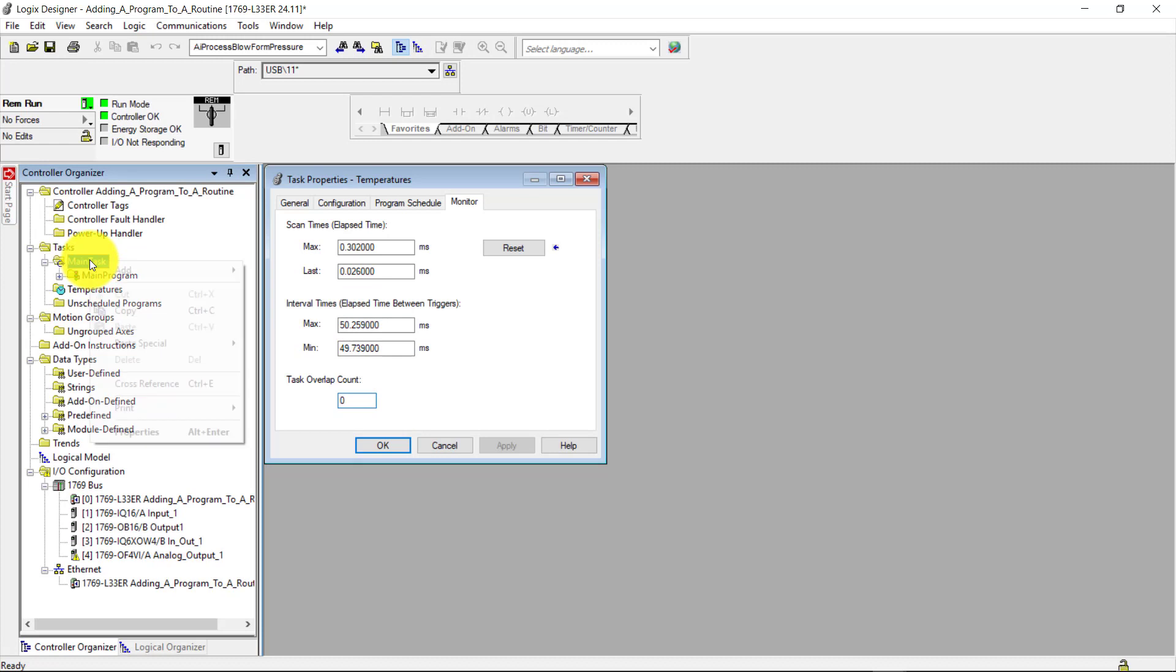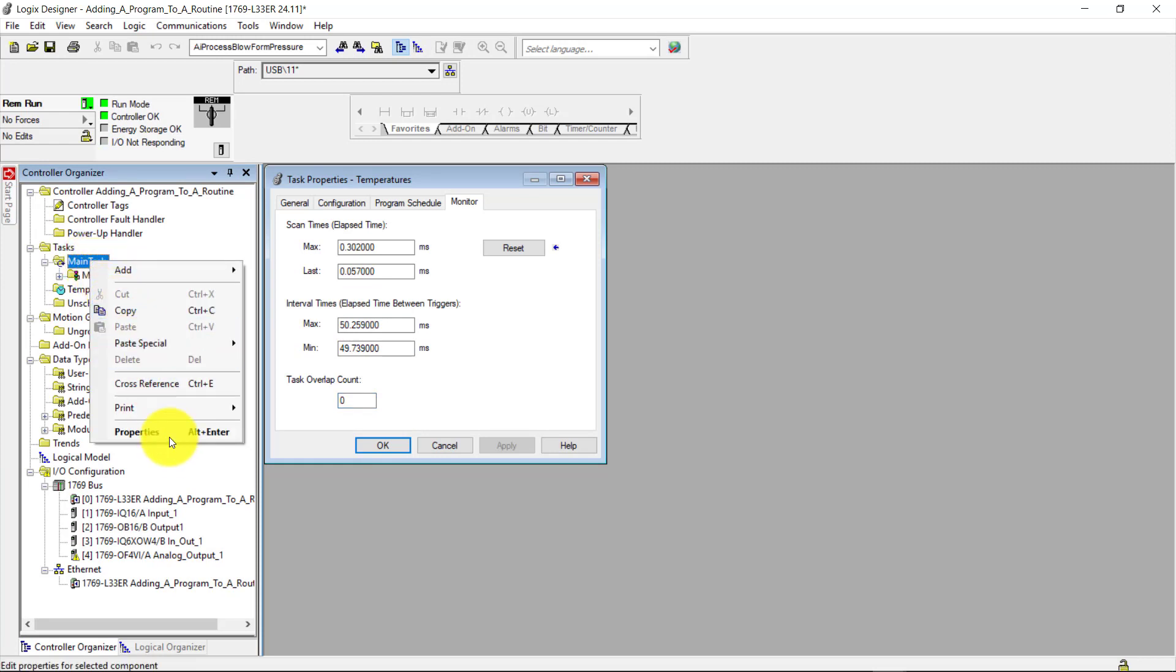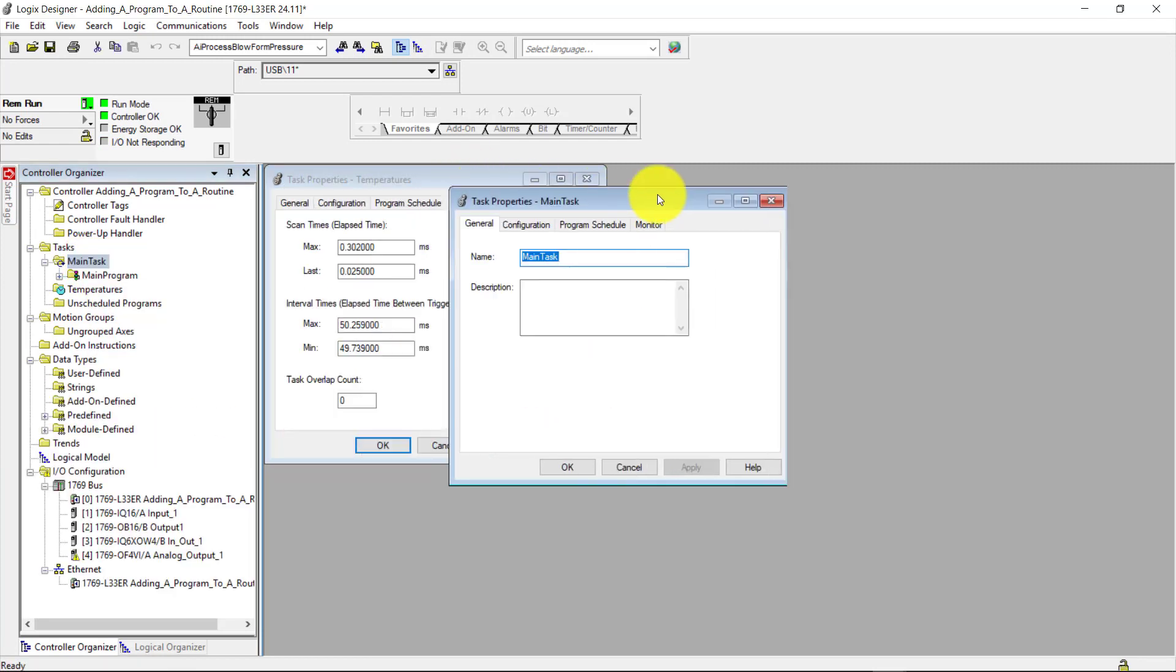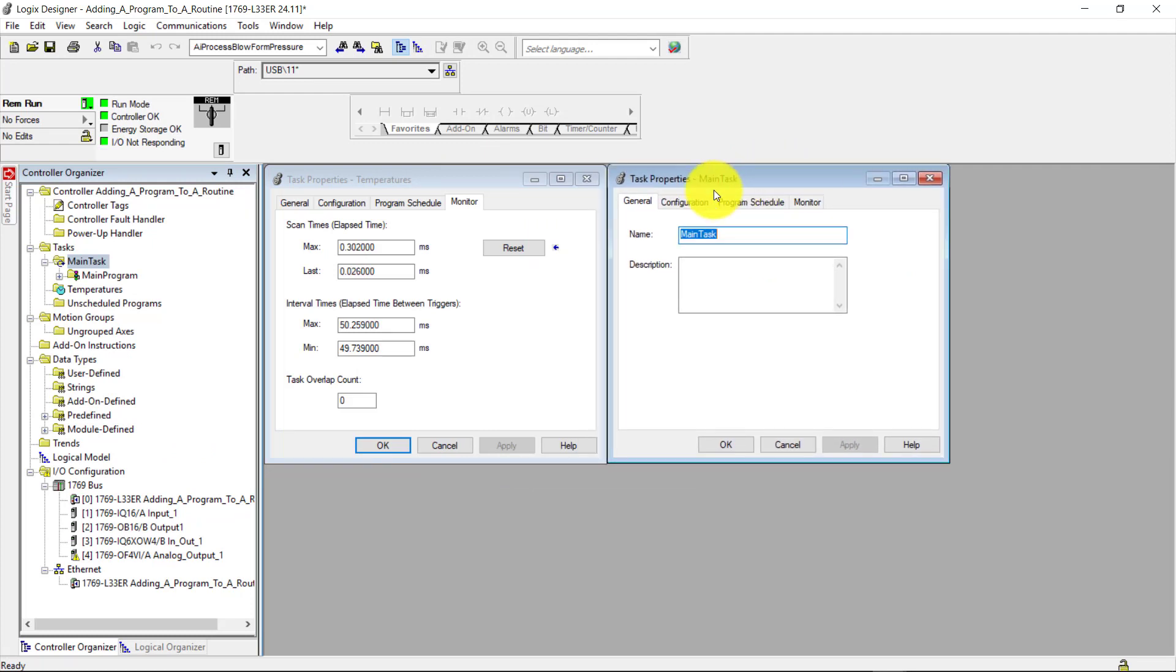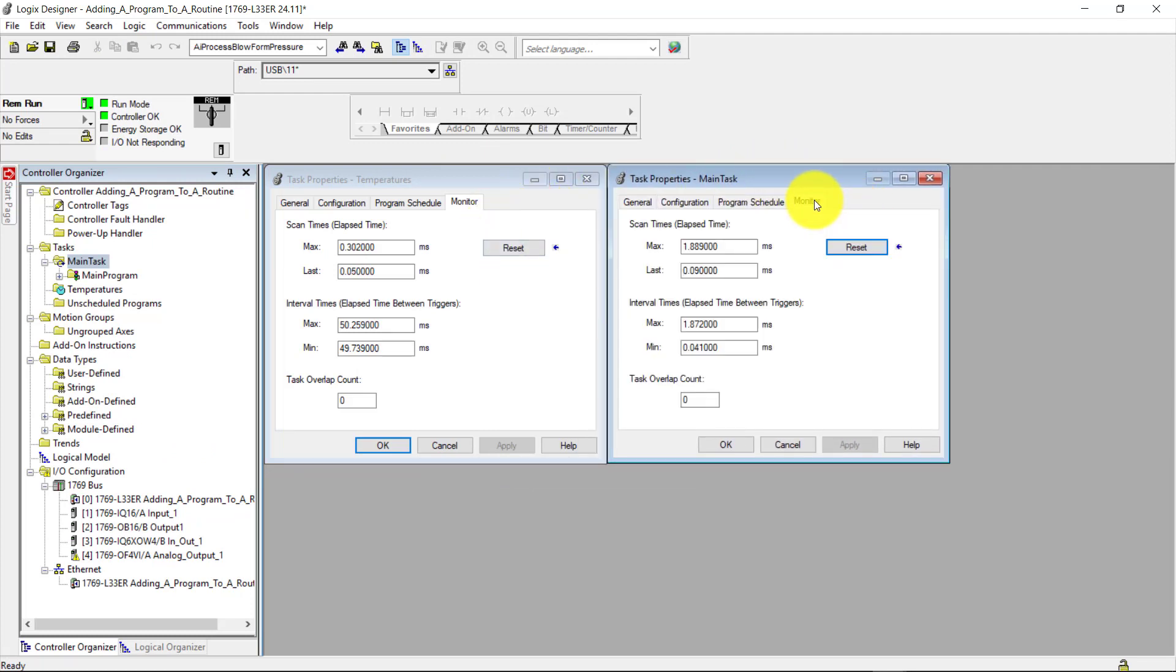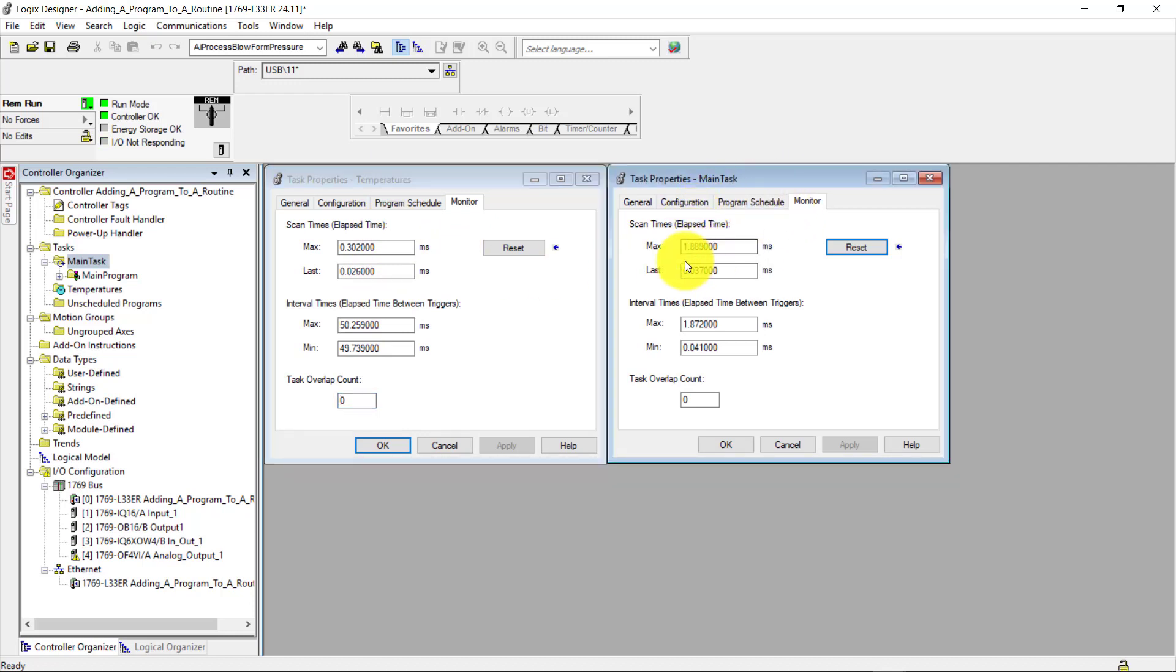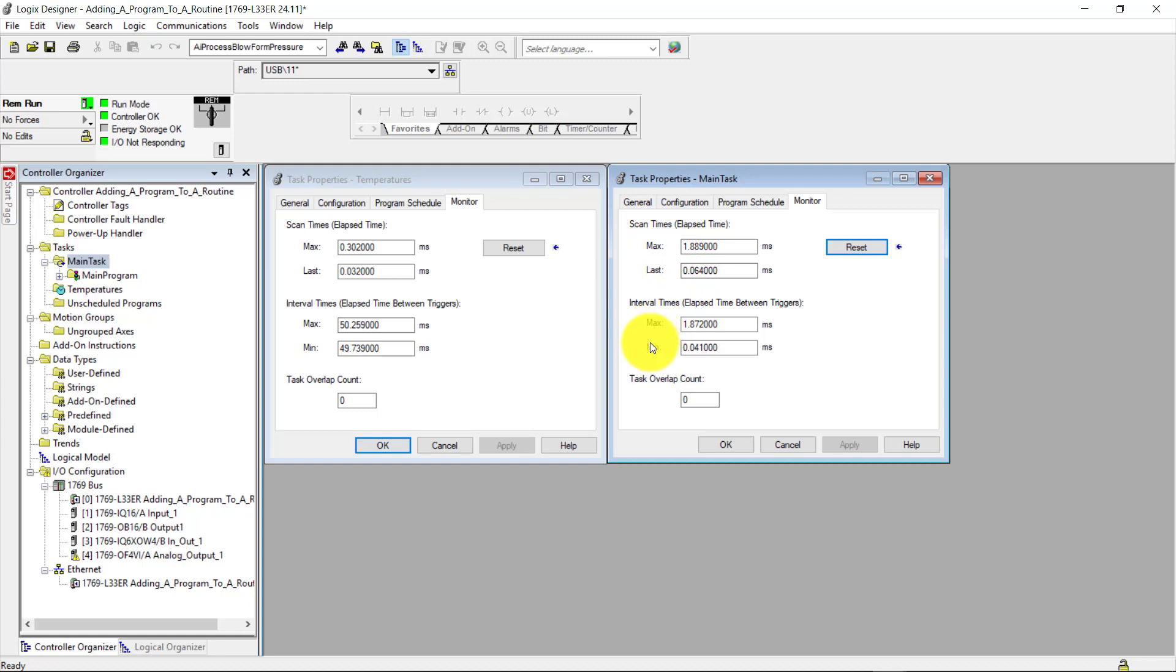I'm going to pull up the main task for you, down to properties. And I'm going to come over here and show you the difference between the two monitors here. As you can see, there is no program here in my temperatures task. But in the main task here, I have a program running, and you can see the maximum and the last scans. Also in the interval times here, you can see the maximum and the minimum, and that there is no overlap here.